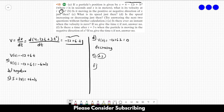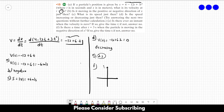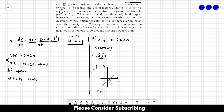Letter F: is there a time after t equals 3 seconds when the particle is moving in the negative direction of x? If so, give the time t; if not, answer no. The velocity equation is a first-degree equation, so it is a straight line. Drawing the graph of velocity as a function of time, at 2 seconds the velocity is zero, and after that it always increases and is always greater than 0. So there is no time after t equals 3 seconds where the particle moves in the negative direction of x. The answer to letter F is no.